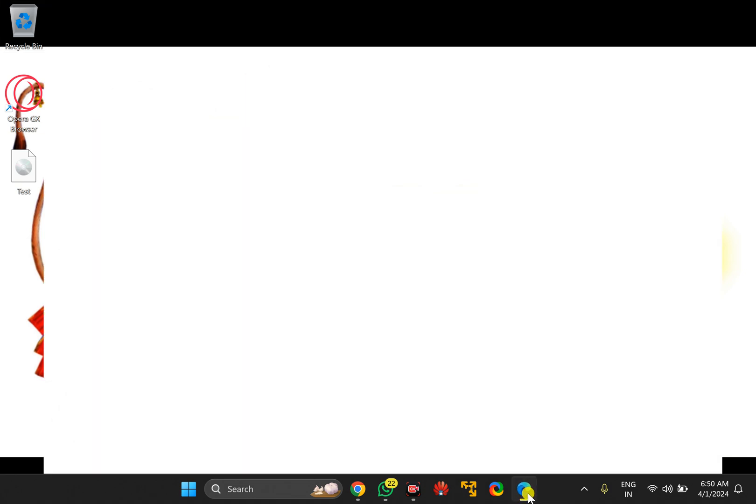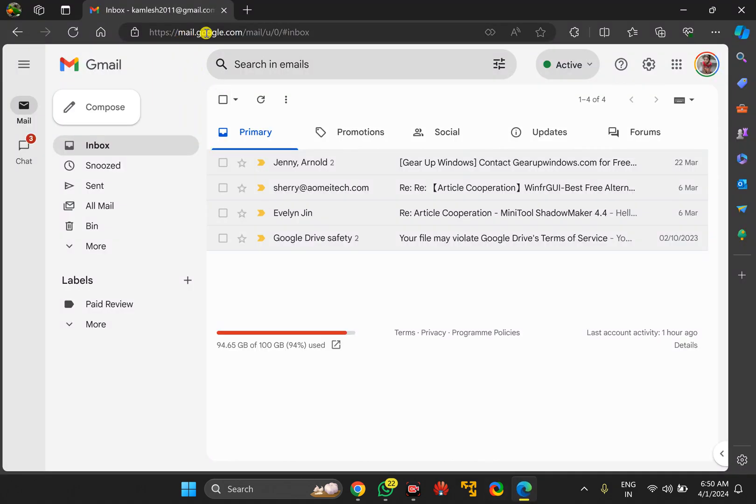For this, first open Edge browser and then sign in to your Gmail account.